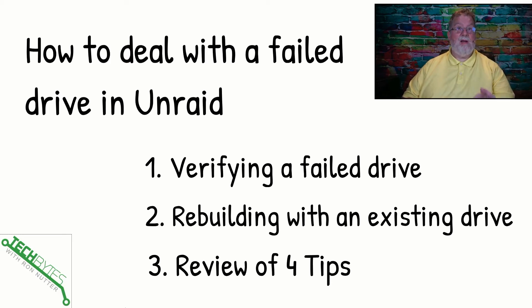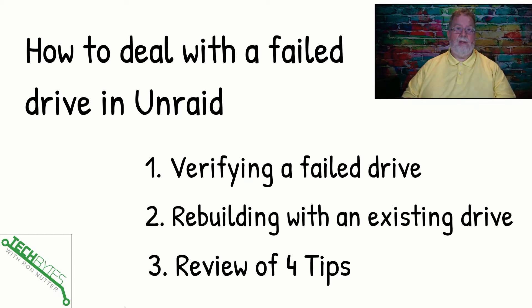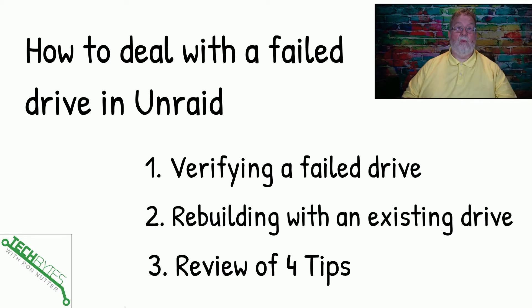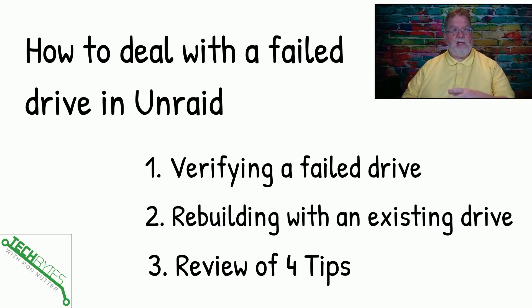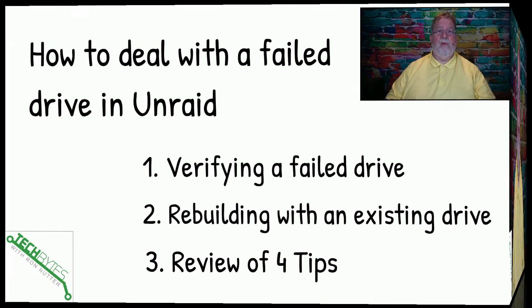And the same process will apply to if you cannot get it to rebuild or if it errors out again, rebuilding with a brand new drive. And then we'll talk about a review of the four tips, which is going to be in more detail in another video. This will help you deal with some of the failures that you may run across a little bit easier and be a little more prepared for the next time.